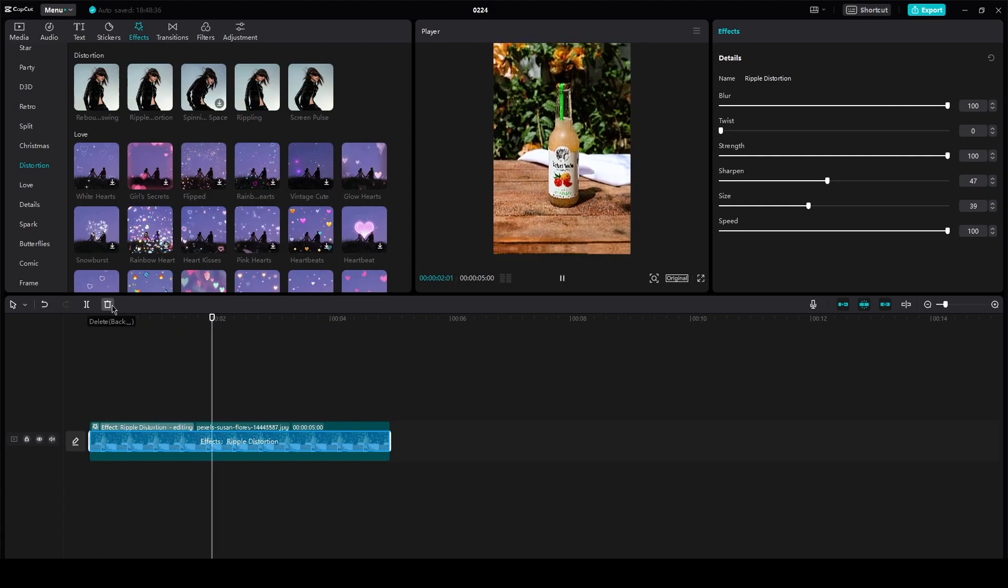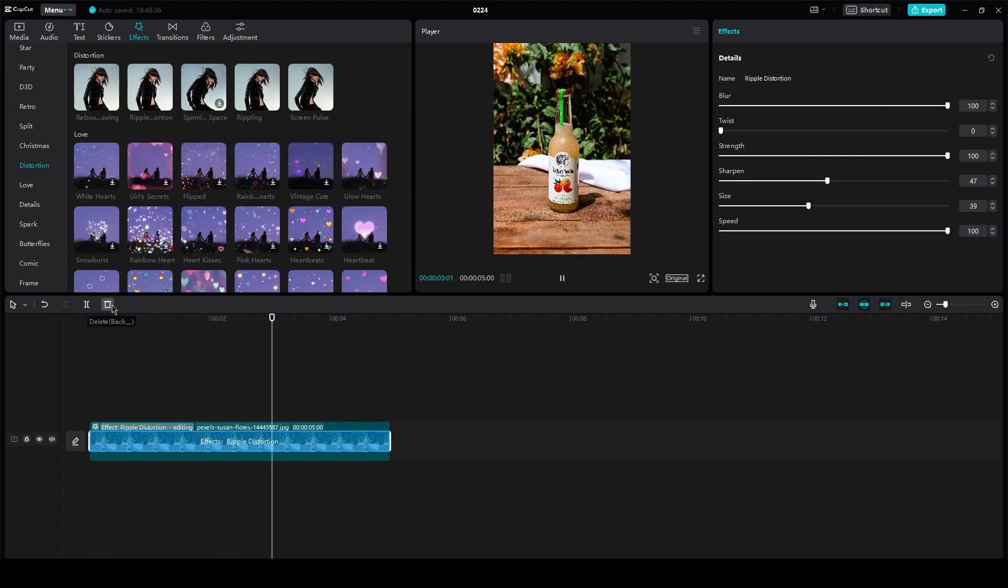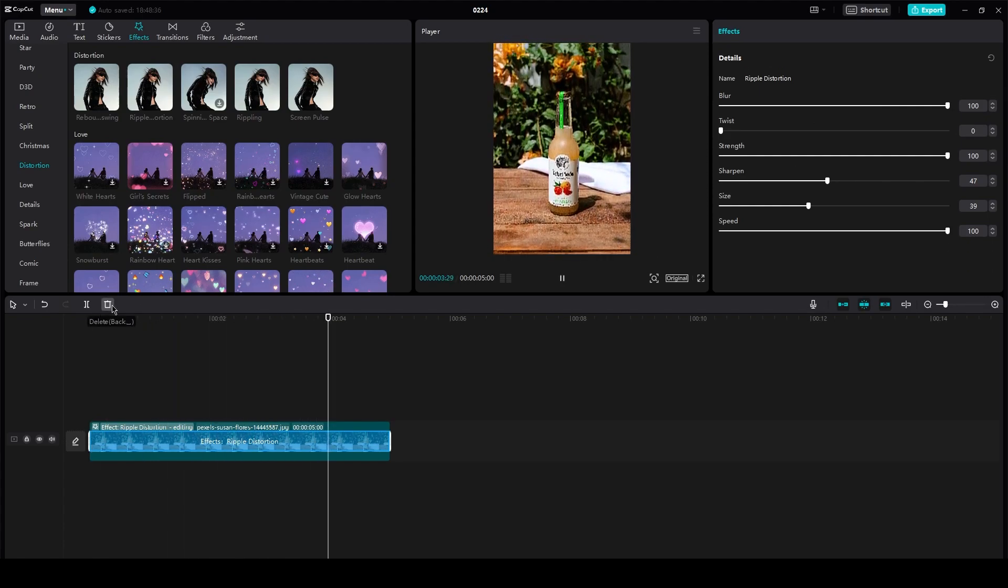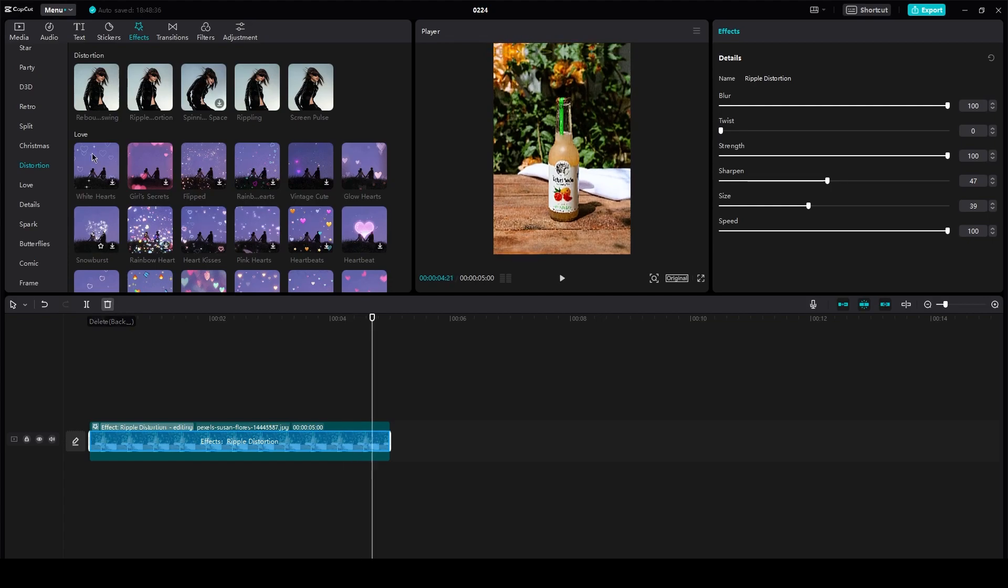And yeah, look at that. That is how basically simple and easy it is to add a very good shake effect on your videos. So yeah,